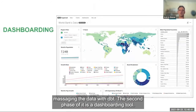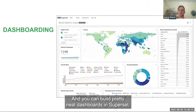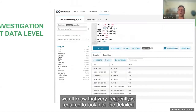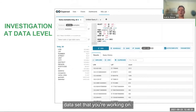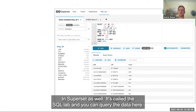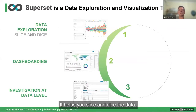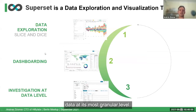The second phase is a dashboarding tool. Once you have some insights, you may want to share them with others, and you can build pretty neat dashboards in Superset to share with your colleagues or clients. There is also a third tool called SQL Lab, where you can query the data directly. So Superset helps you slice and dice the data, present the data, and investigate the data at its most granular level.